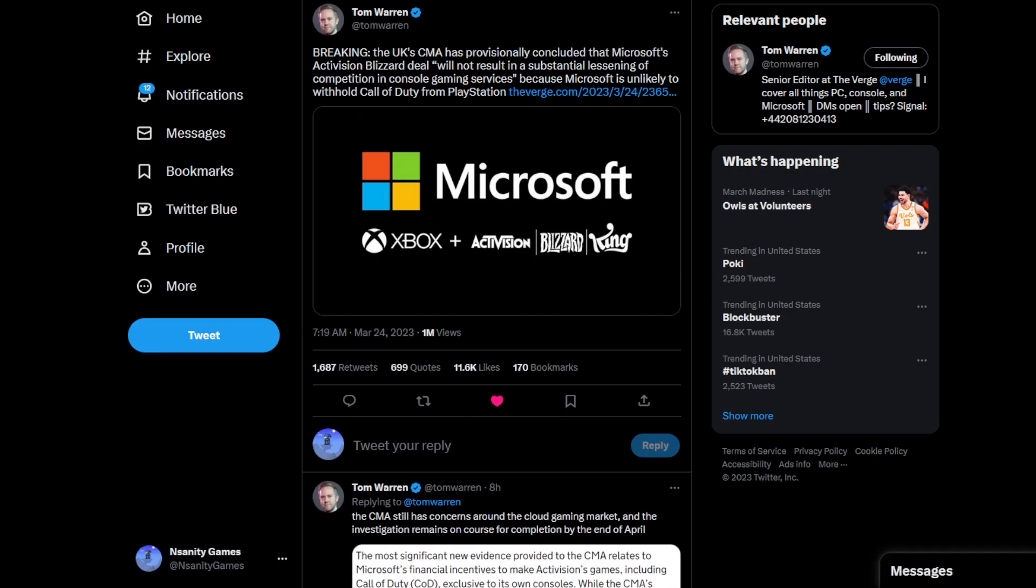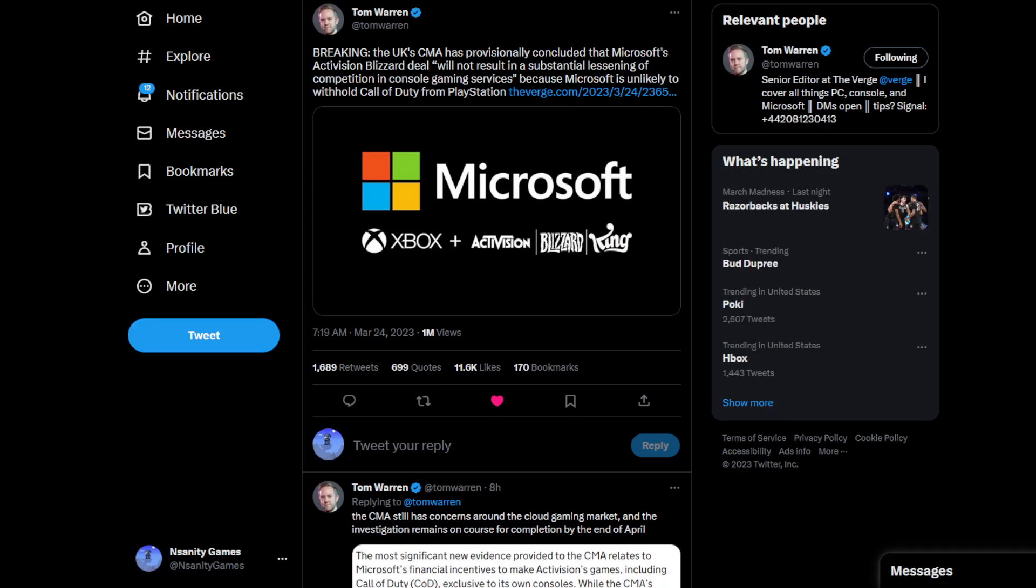This is basically what Brazil and pretty much anyone else who's done any kind of looking into this has already decided. Tom Warren notes the CMA still has concerns around the cloud gaming market and the investigation remains on course for completion by the end of April. All of Sony's complaints, they just chucked it out.